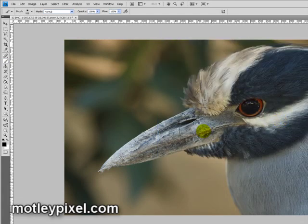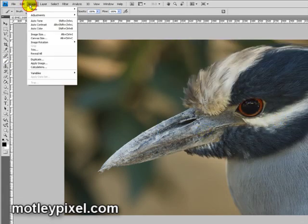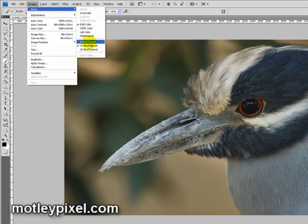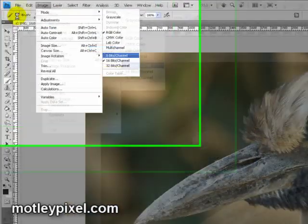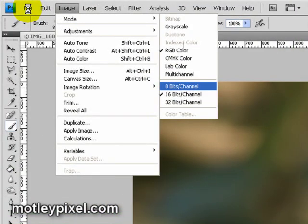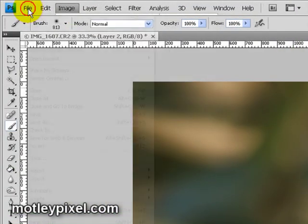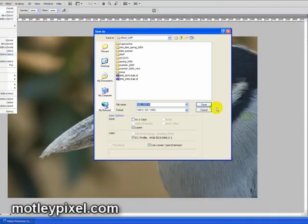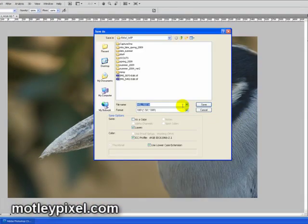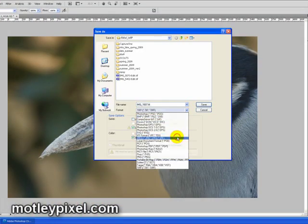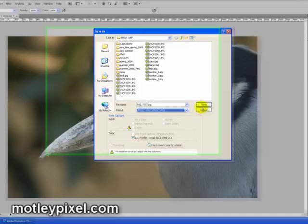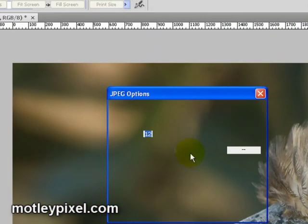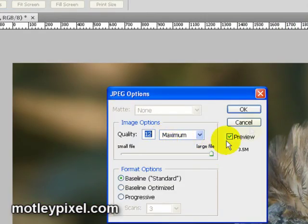After that, I'll go to Image Mode, go to 8-bits, and then save that as an 8-bit JPEG. This particular JPEG is going to be quality 12 — highest maximum quality — and save it as JPEG.